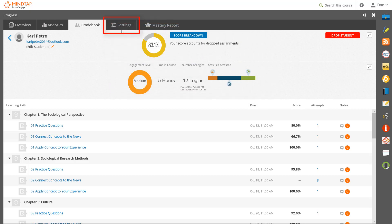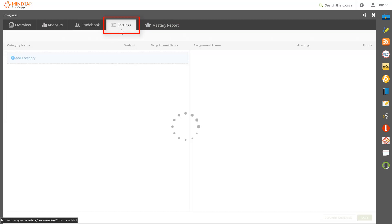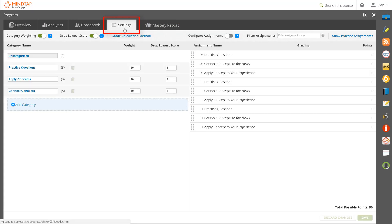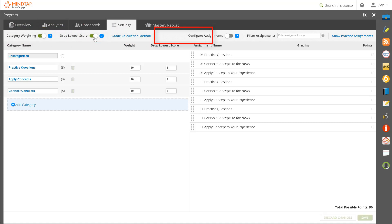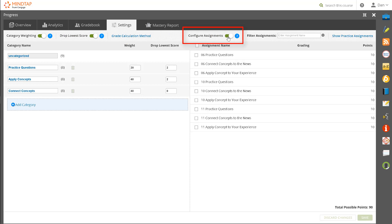Finally, the Settings tab includes configuration options for your course. These include creating and weighting categories, dropping lowest scores, and configuring assignments, which will allow you to set an automatic penalty for late submissions or apply credit or no credit scoring.